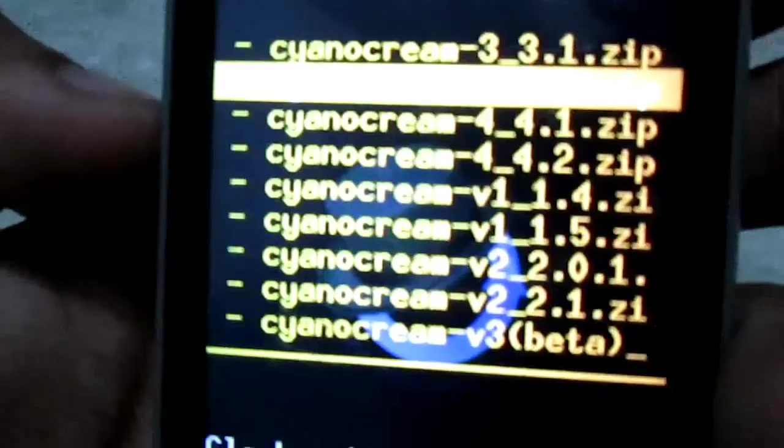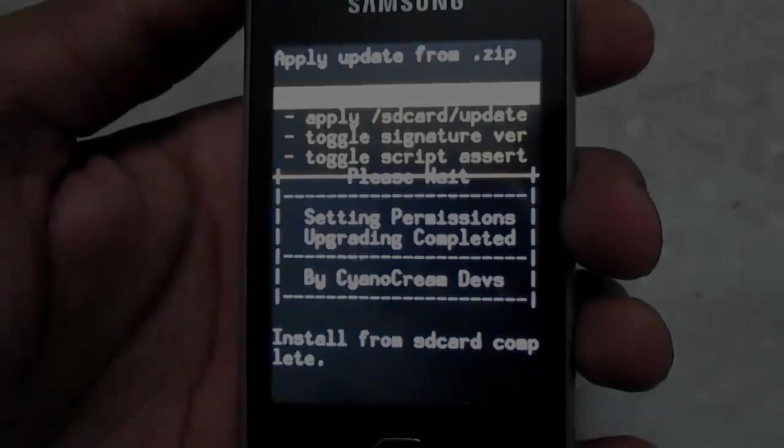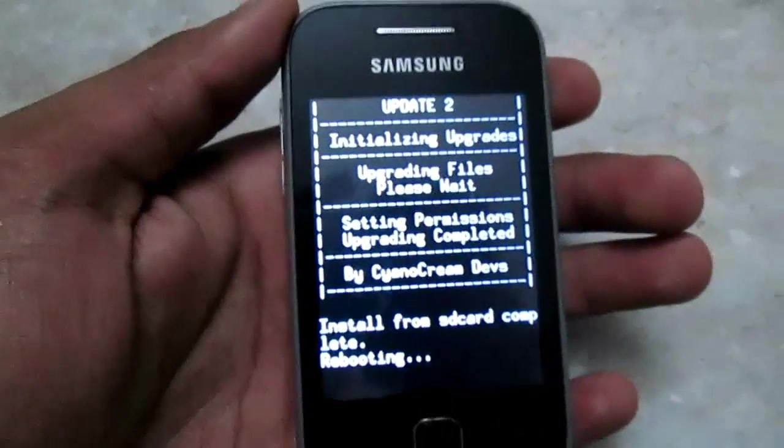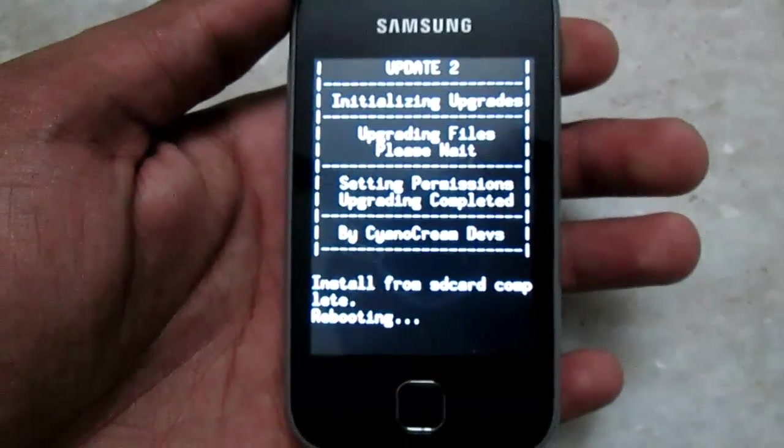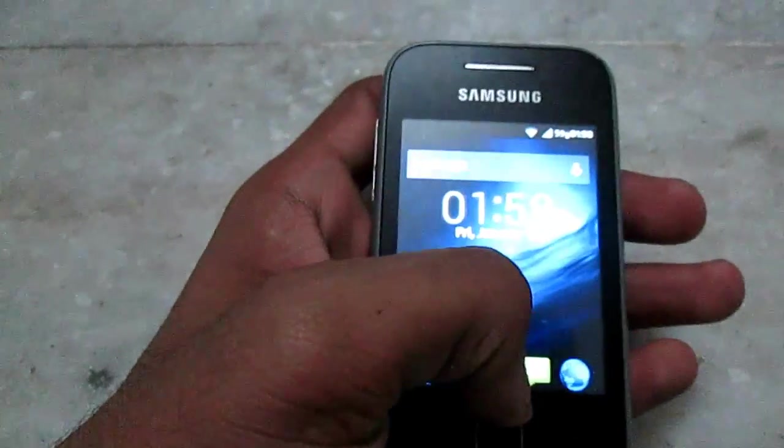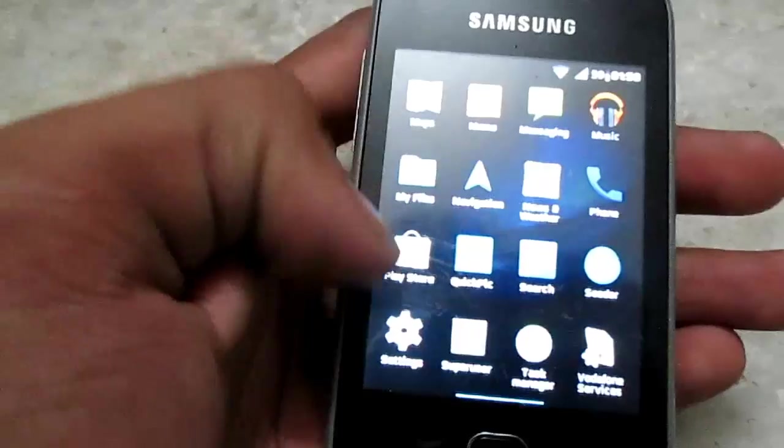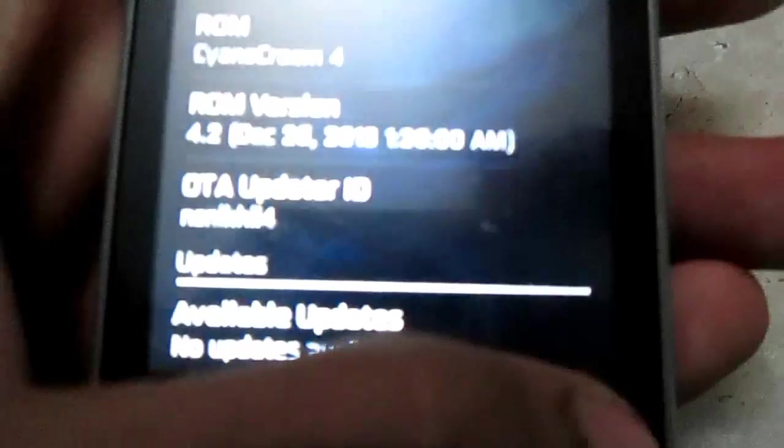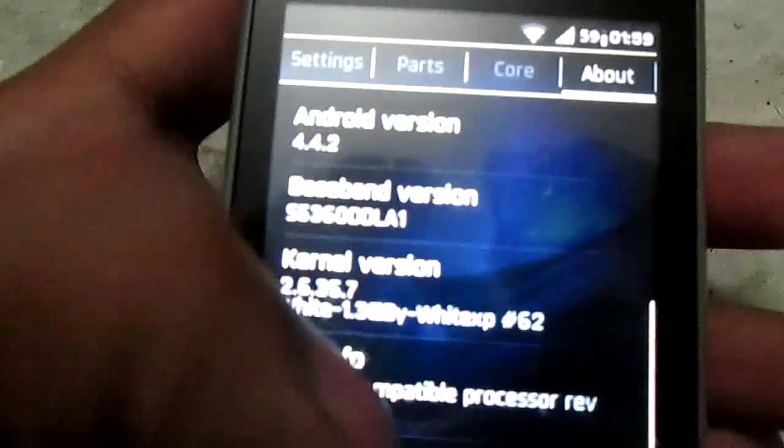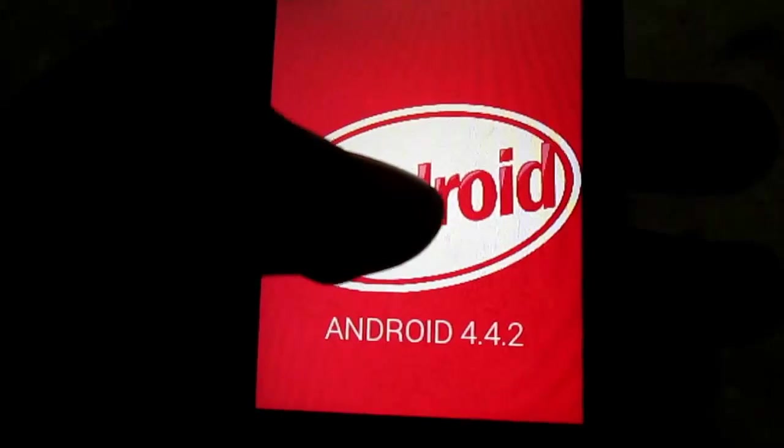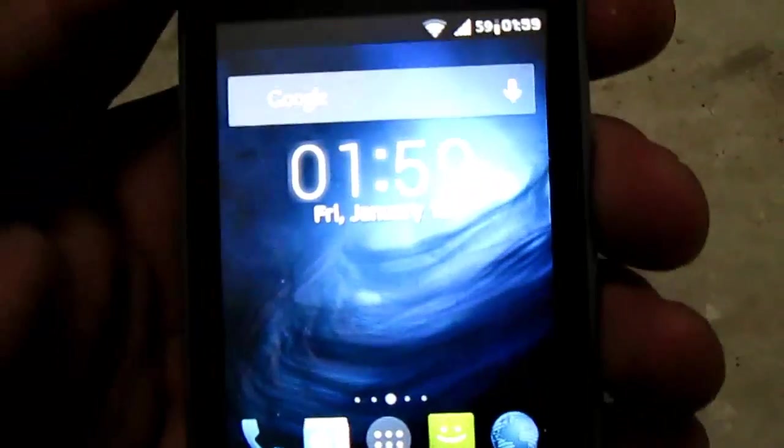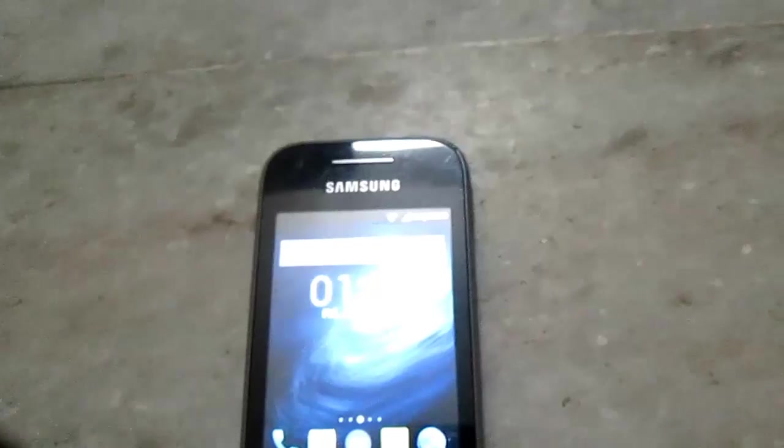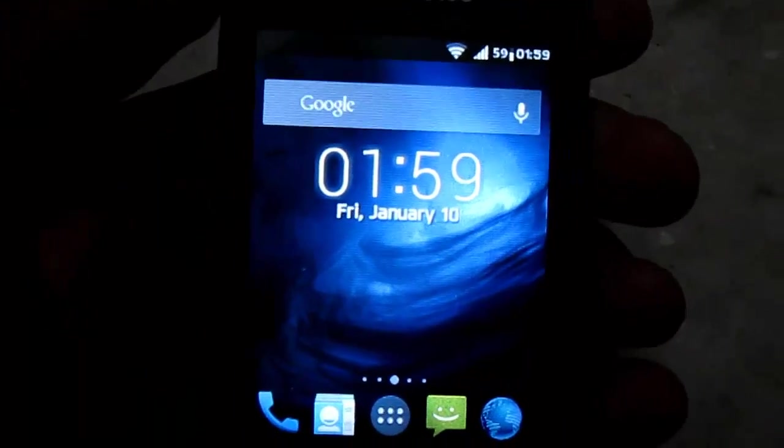Once finished, reboot. You will be running 4.2 version of CyanogenMod. Just check it out, it's 4.2, no updates available now. You can see here 4.2 and Android version 4.4.2. That's it for now.